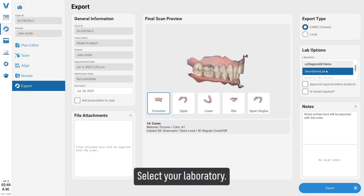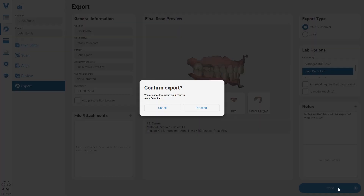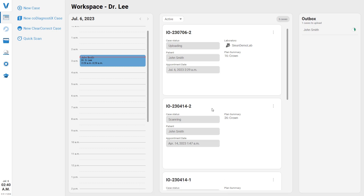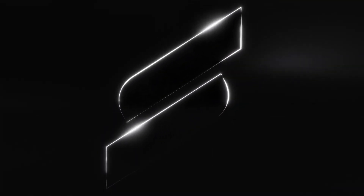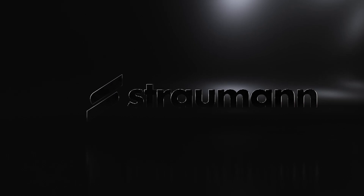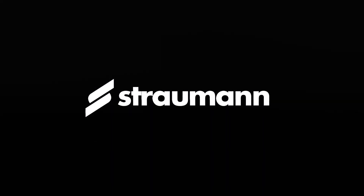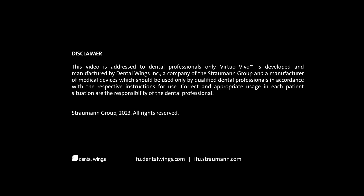Select your laboratory, then click Export to send your case.